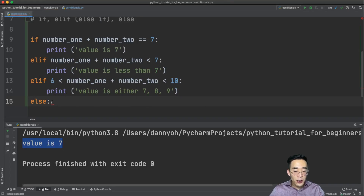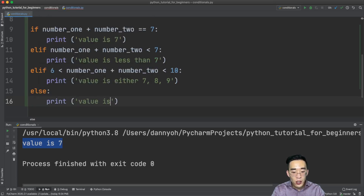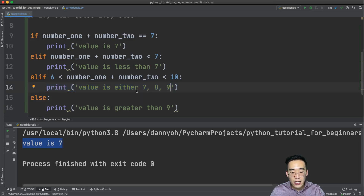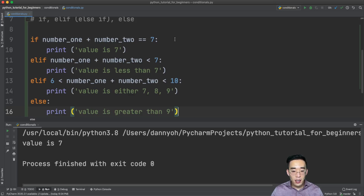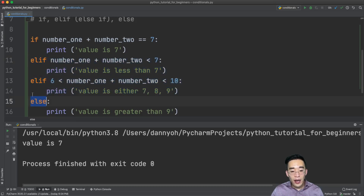Now let me write an else statement. The else keyword does not take any expression — we can consider it as covering all other scenarios not covered by the if and elif above. In the else block we can say print 'value is greater than nine', because we've covered: equal to seven, less than seven, and between seven and nine, so anything else must be greater than nine.